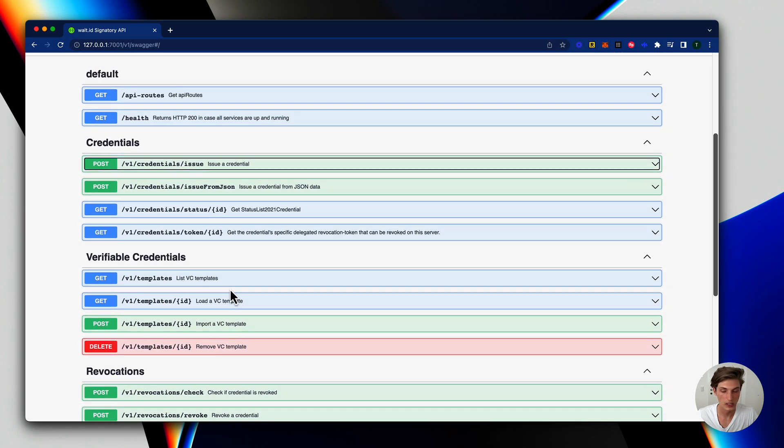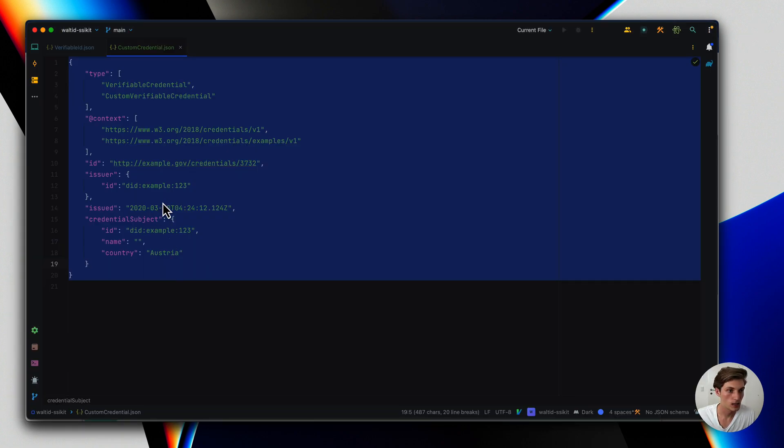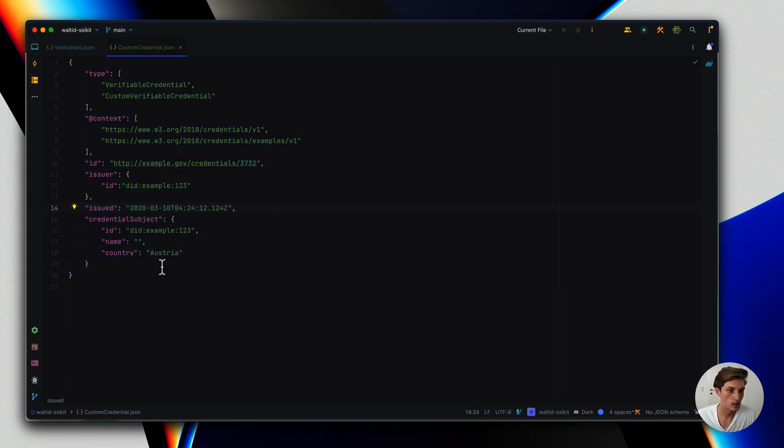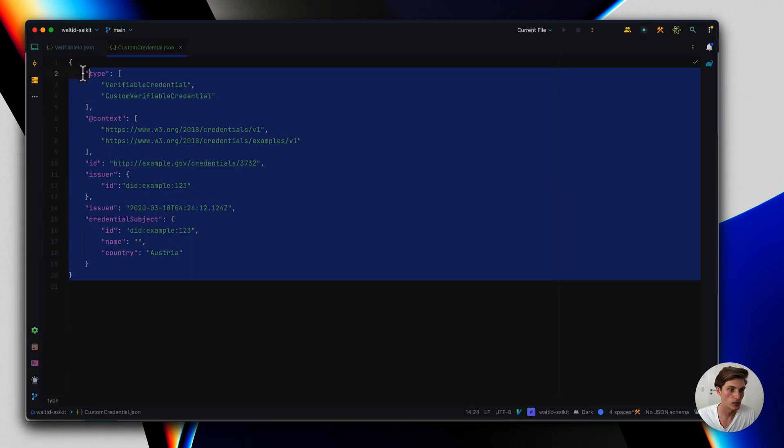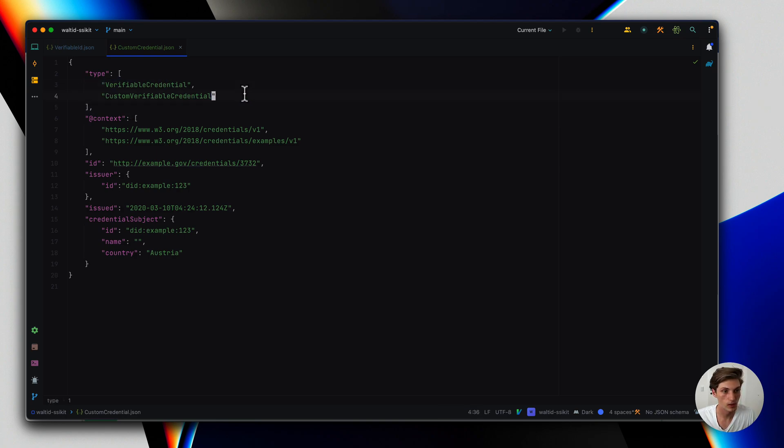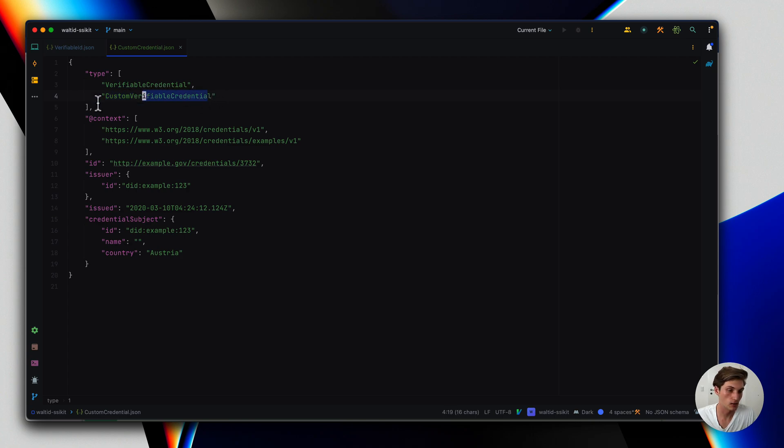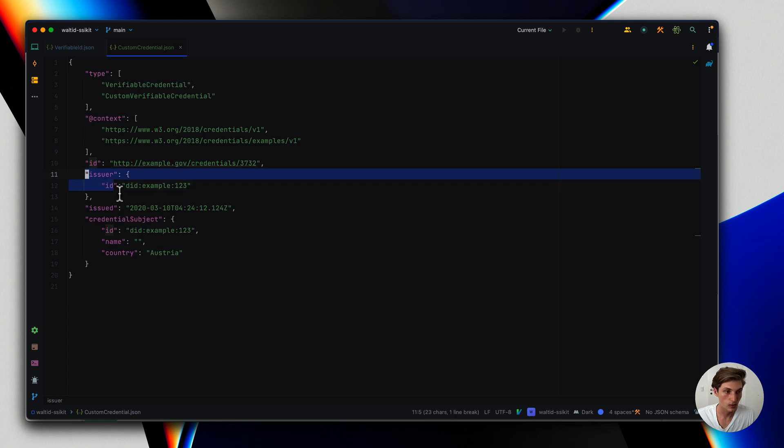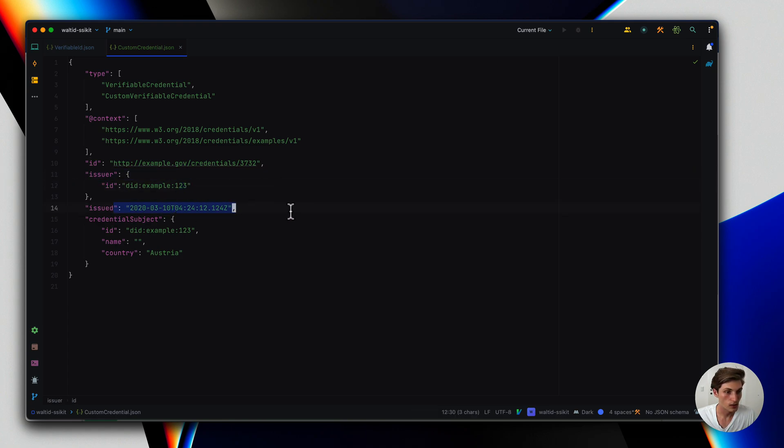I already defined here a custom credential template which simply defines the type, verifiable credential, then custom verifiable credential. It could be any name, the context, the ID, the issuer which will be overwritten, and the issue date which will be overwritten automatically.